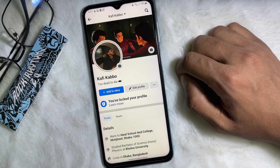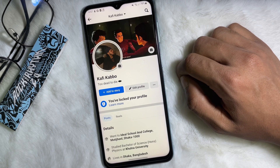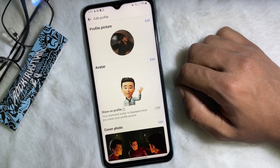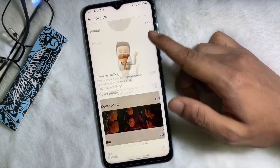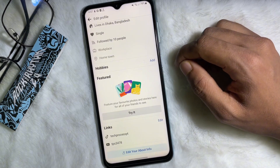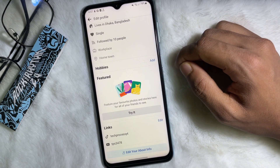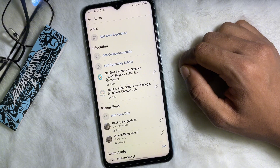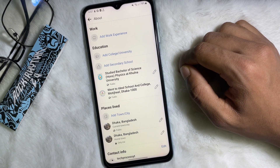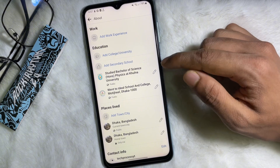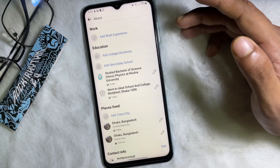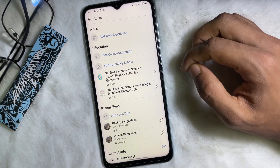From your profile, tap on 'Edit Profile' next to 'Add a Story.' Now scroll down all the way to the bottom and tap on 'Edit your About info.' Then under the Education section, you will find your school, university, and college.